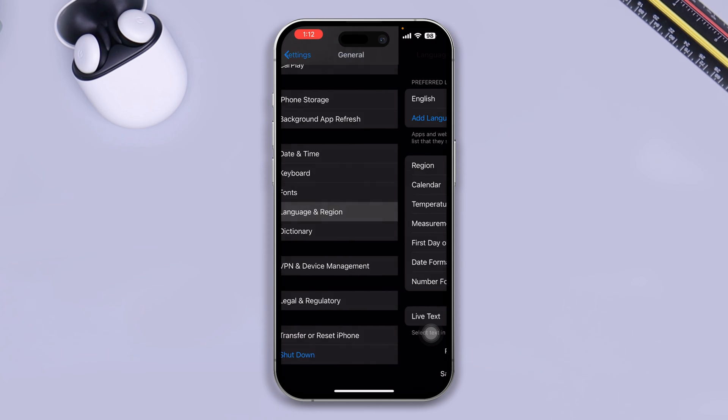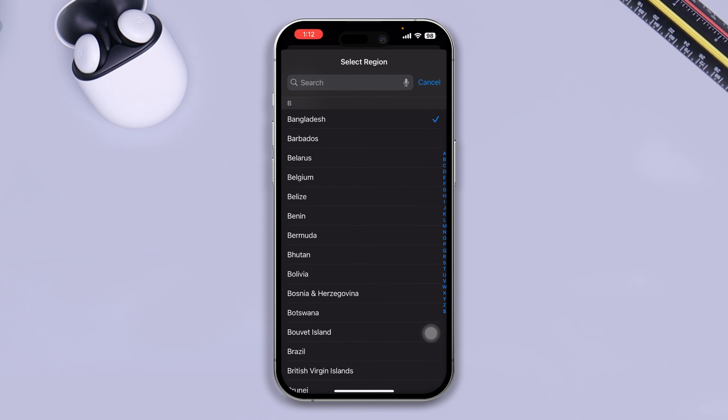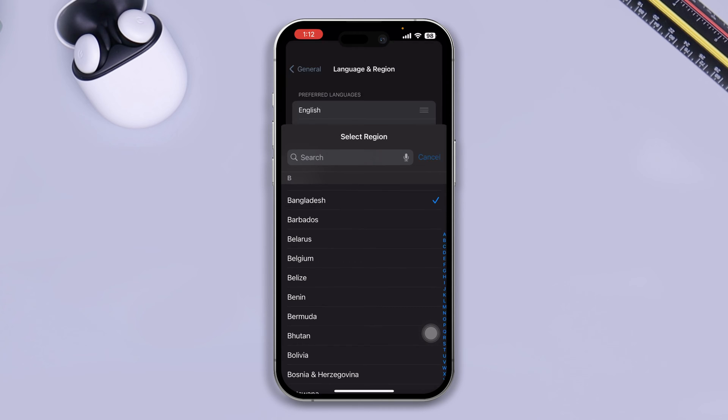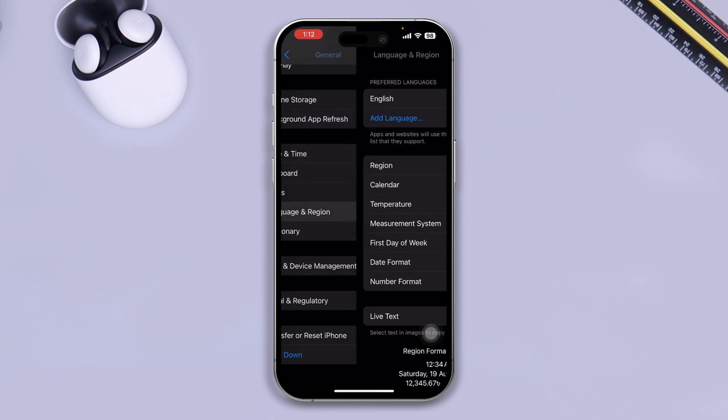Whether you know it or not, your region can actually make these problems happen. Make sure you're selecting the right country from here. And after that, all I want you guys to do is just go ahead and simply give it a restart.